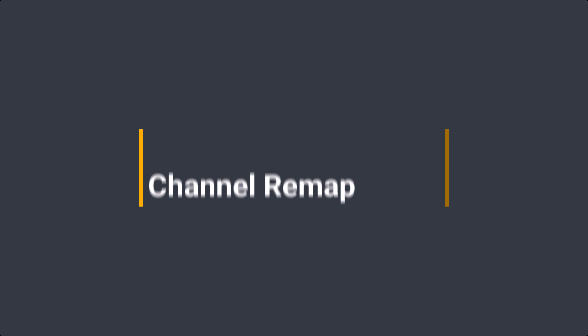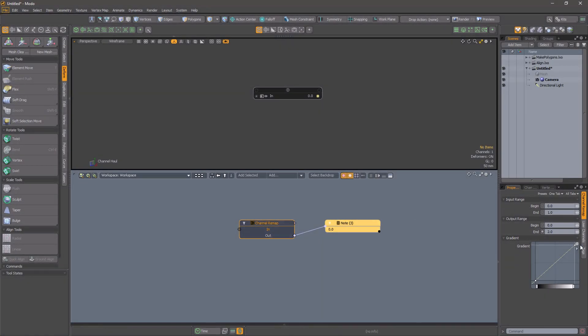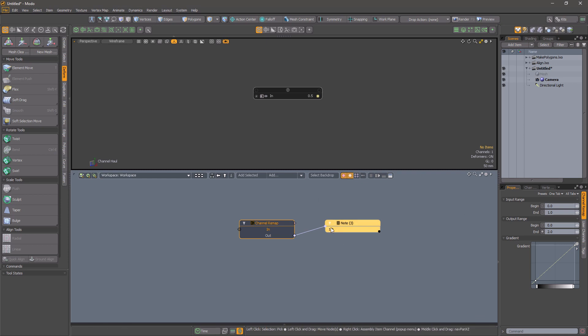Channel Remap. This channel modifier takes a number as input. It will rescale the number from one range, the input begin to end, to another range, output begin to end.